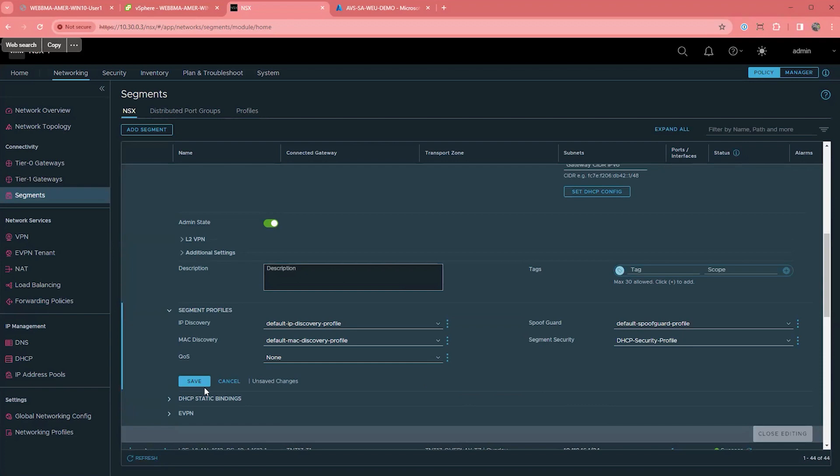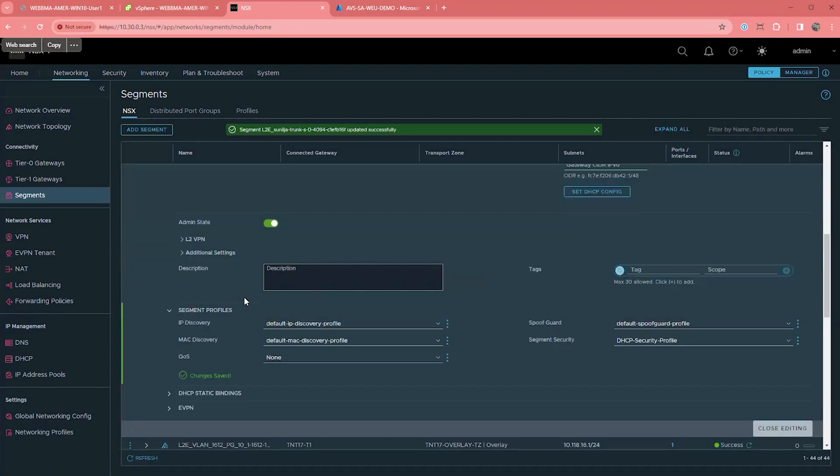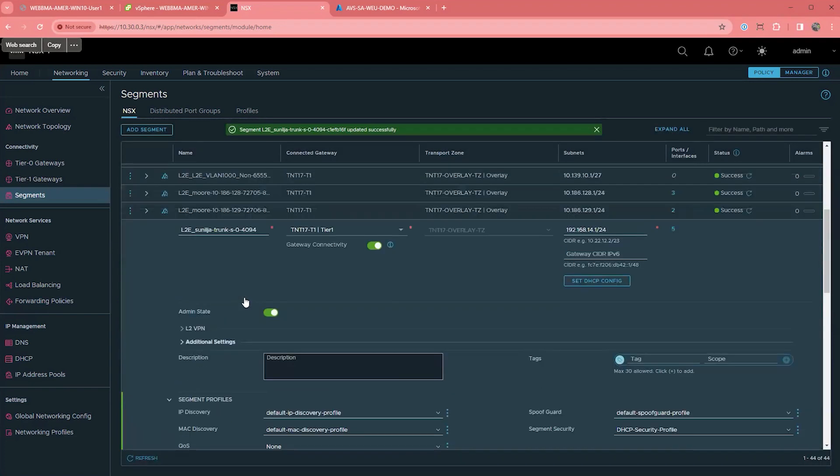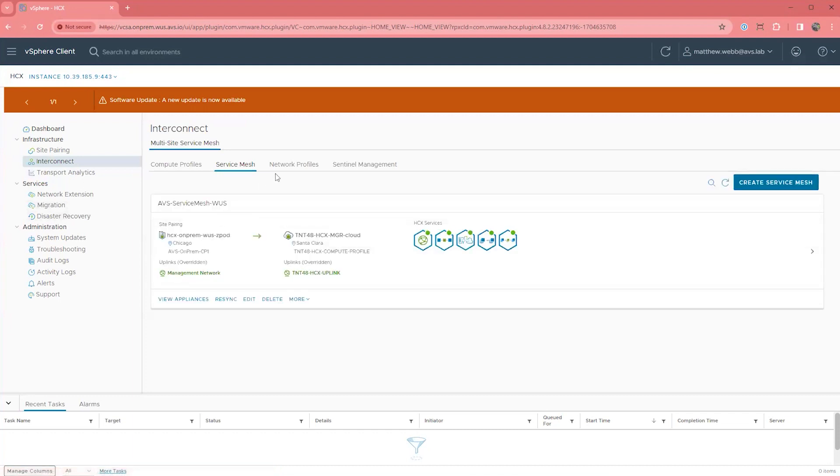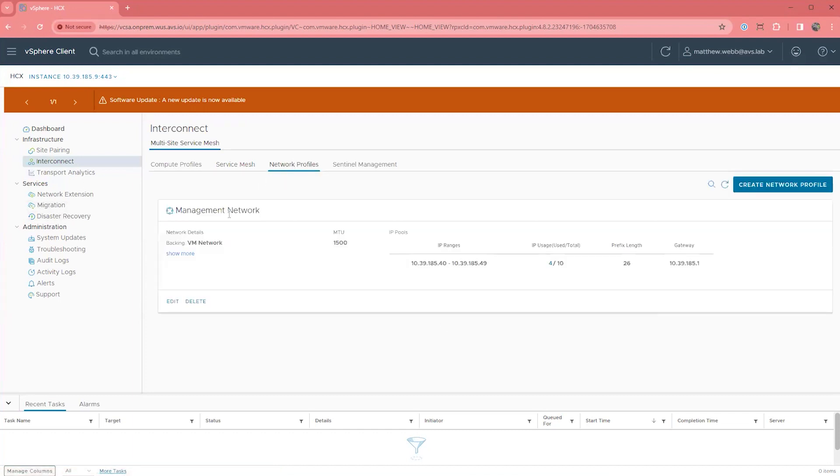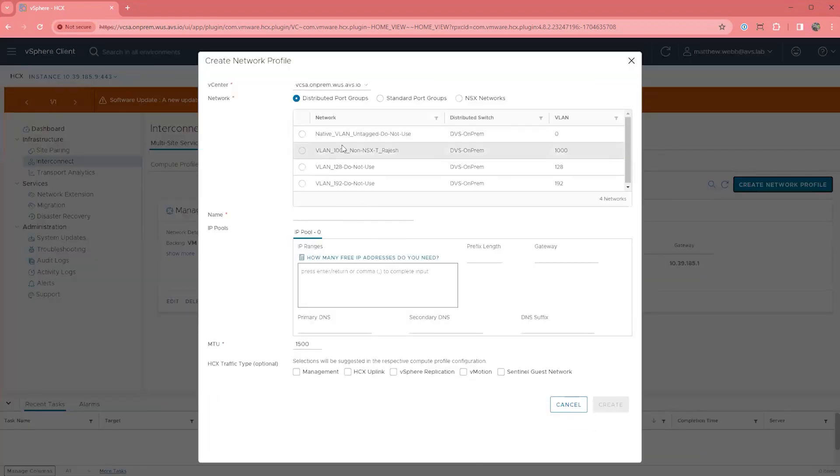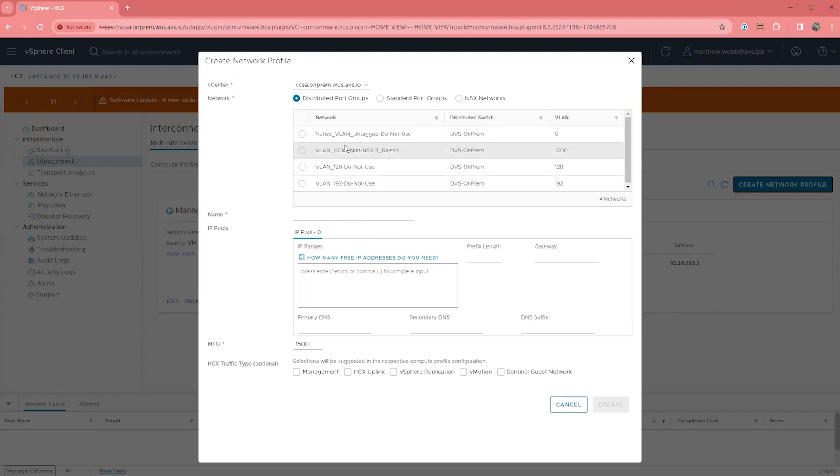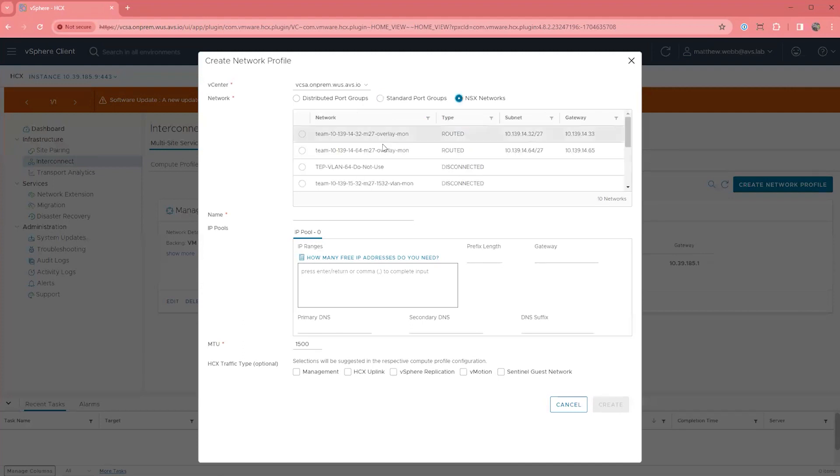Let's move to our third item on the list. This one is going to be around setting up network profiles for HCX. A common misperception is that a virtual distributed switch is required for HCX. While it is true that you need a VDS to extend networks that VMs will use to maintain the same IP address, that is where the requirement ends. If you do not plan to use Layer 2 extension, then there is no VDS requirement at all.